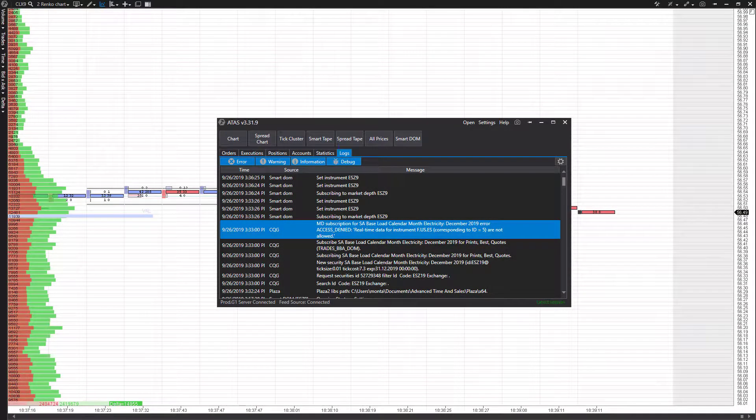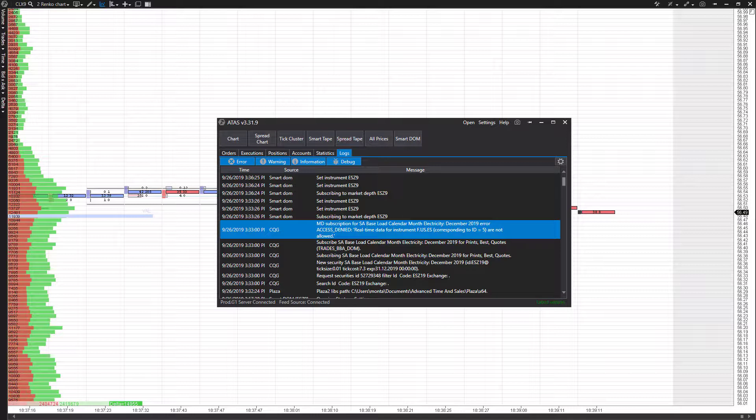Hi, this is Jake from Optimist Futures. In this video I'll be showing you how to use advanced order types and exit strategies such as OCO orders, bracket orders, trailing orders, and more on the ATAS order flow trading platform.